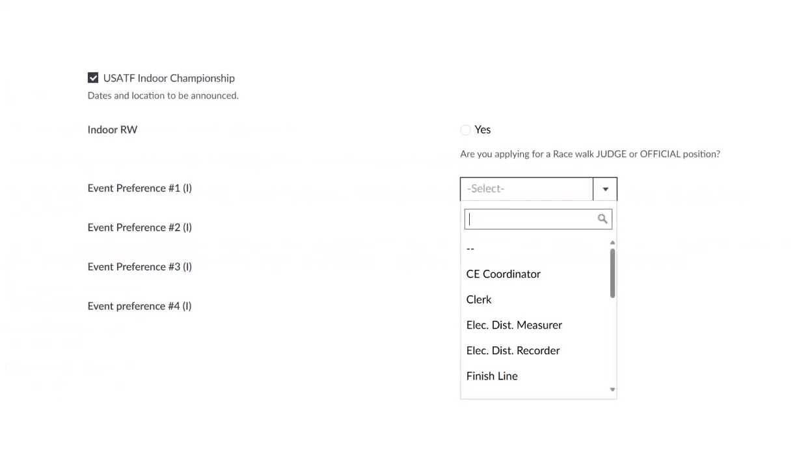When you select one or all of the three meets, the following will appear. If you are applying for a position as a racewalk judge or official — which is handled by the racewalk committee through a separate process — please check the Yes box; otherwise, you can ignore this. You can select up to four different teams in order of preference. Click the drop-down box and a list of teams for that meet will appear. You can scroll through the list and select your first, second, third, and fourth preferences. Once you select a preference, it will not appear in any succeeding preference list.